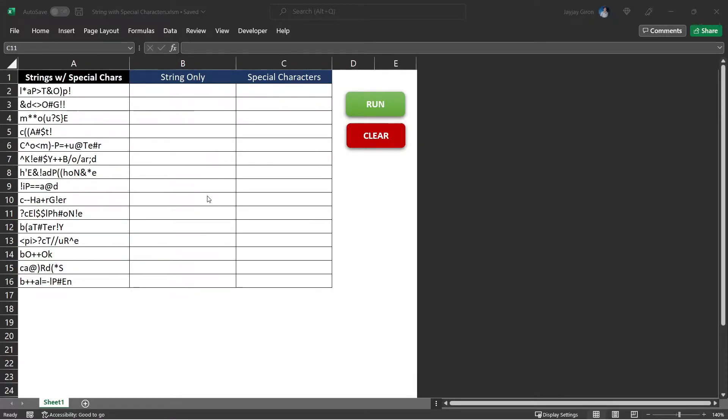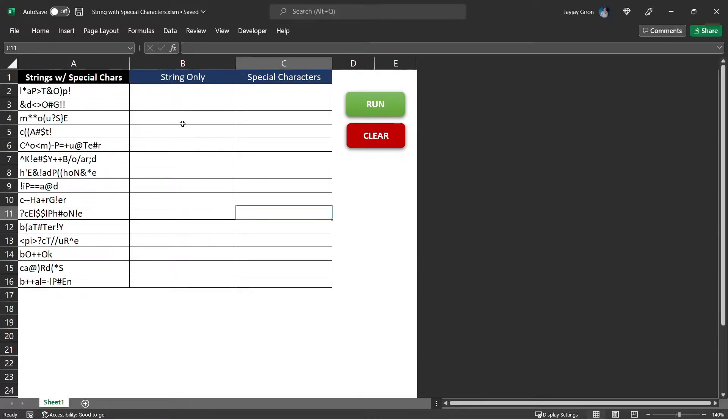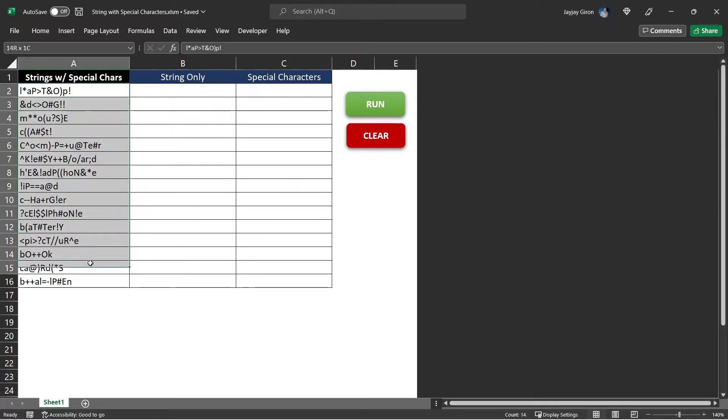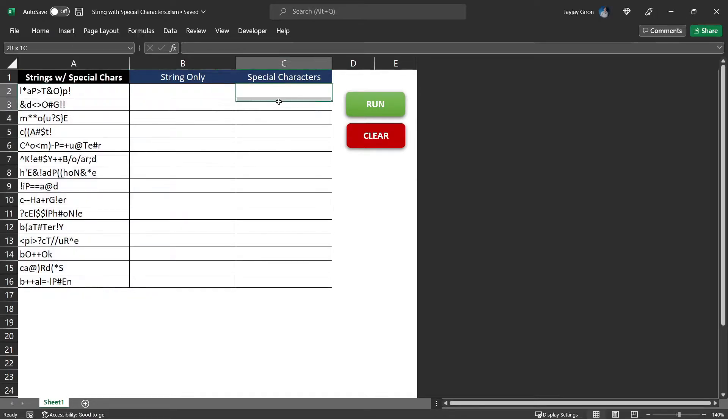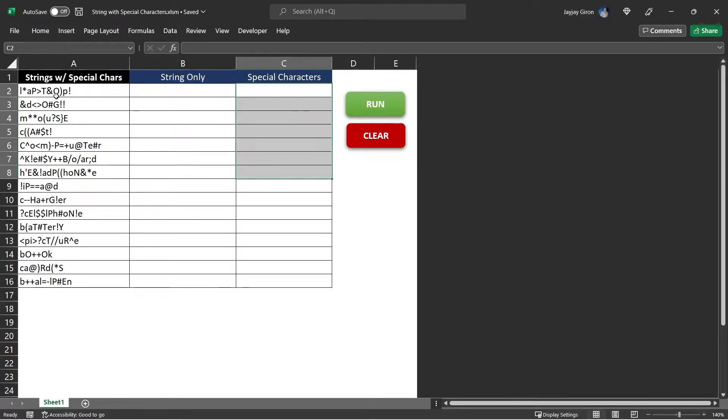It is helpful to learn things through the application. So in this exercise, we will create a code that can remove or separate the special characters from this text and place it in column C. And for the text that does not contain special characters, we will put it at column B.